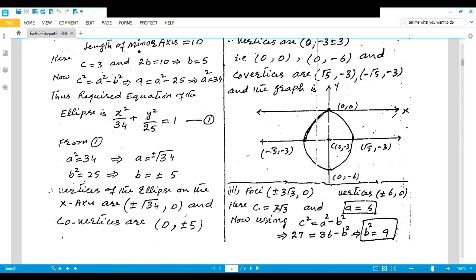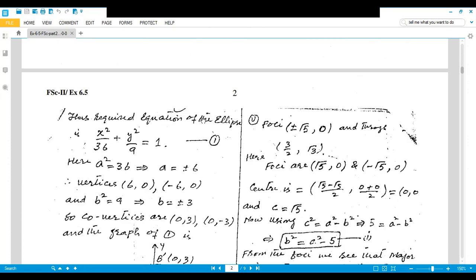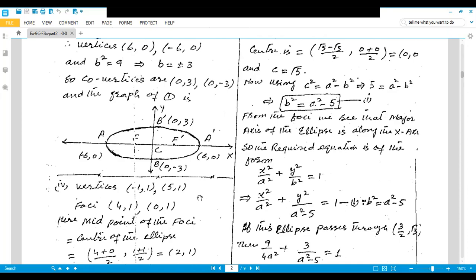Part three: foci (±3√3, 0) and vertices (±6, 0). So c = 3√3 and a = 6. Using c² = a² − b²: 27 = 36 − b², so b² = 9. Equation: x²/36 + y²/9 = 1. Vertices: (±6, 0); co-vertices: (0, ±3). With these four points you can draw the ellipse on the x-axis.